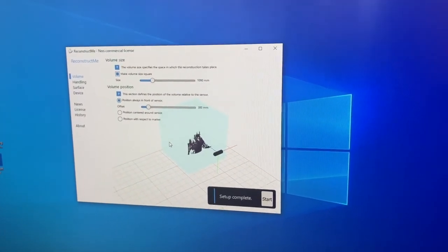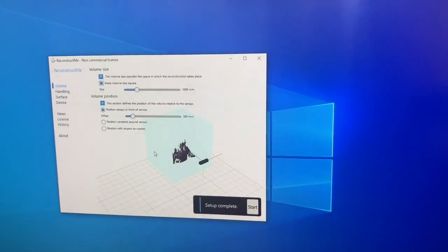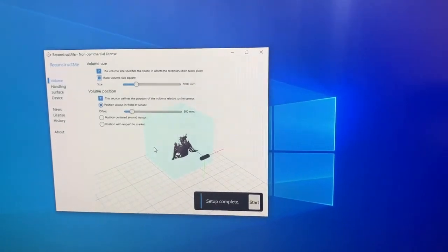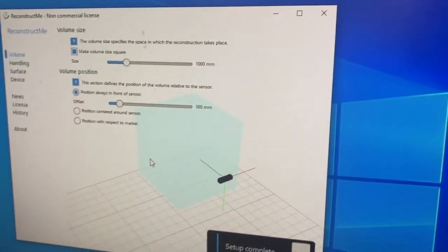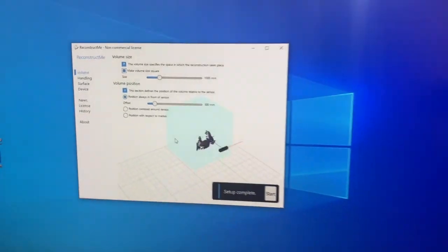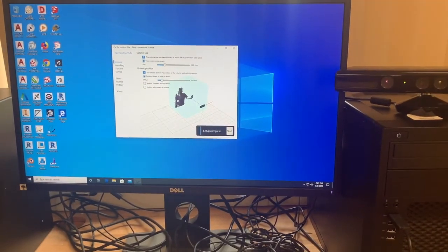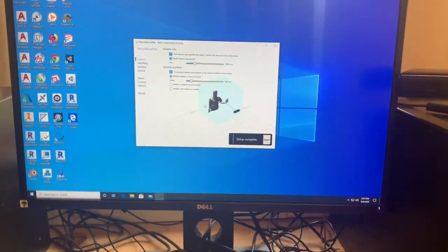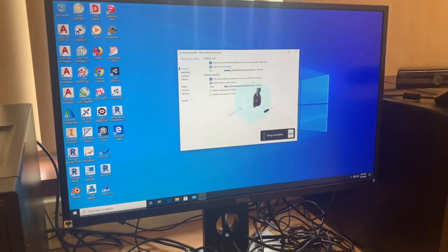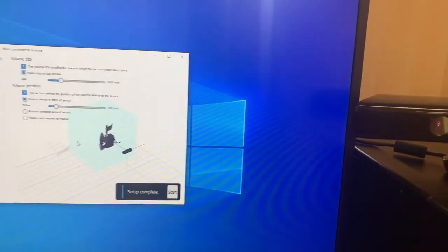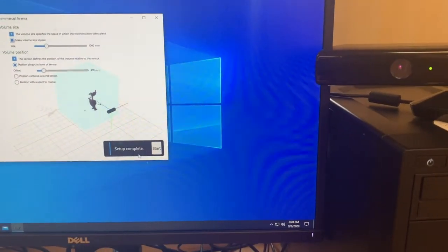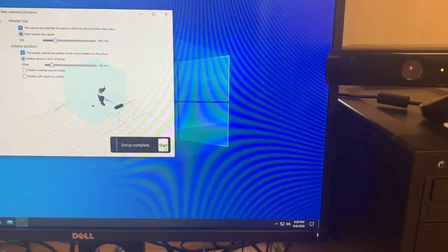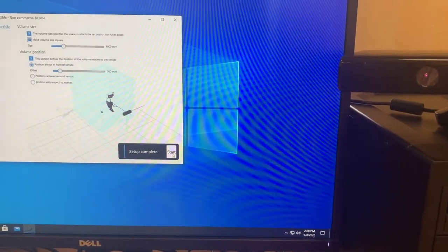So whoever's getting scanned is going to want to be as much in the center of the box as possible. So not too close where it doesn't even read it. Not too far in the back or off the side. So try and get centered in there. And then someone else will probably want to click start.